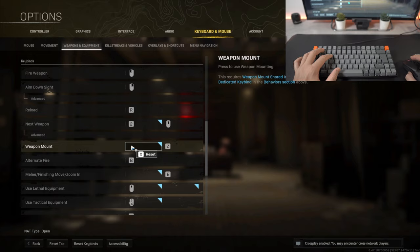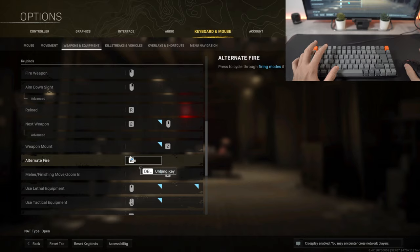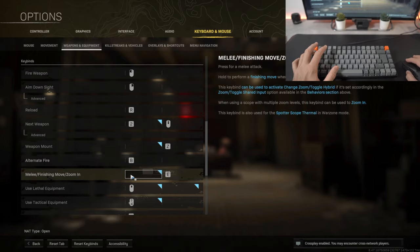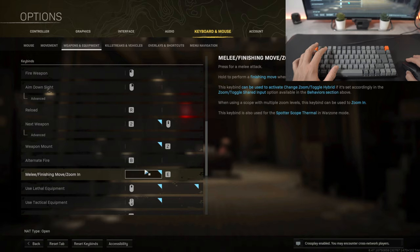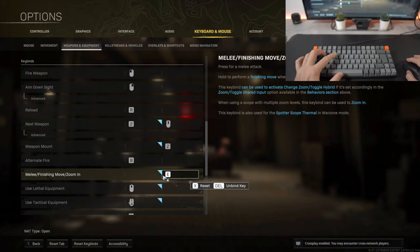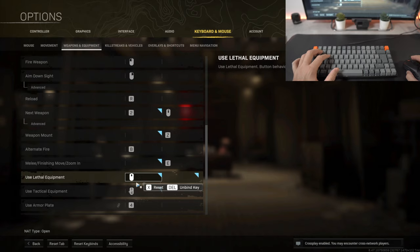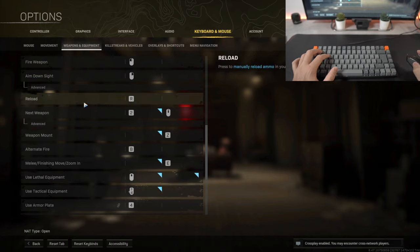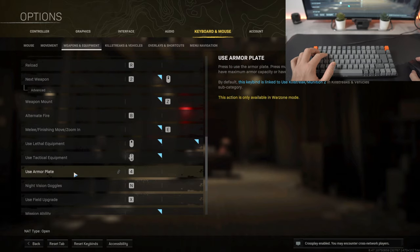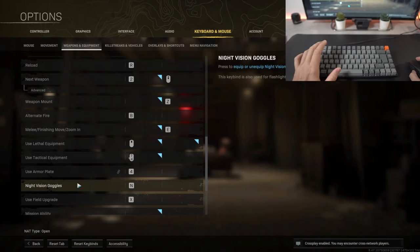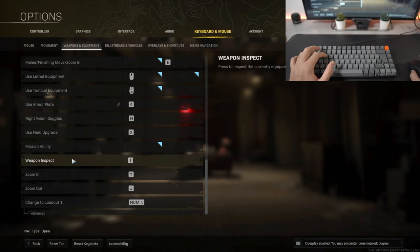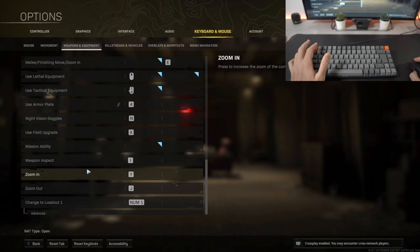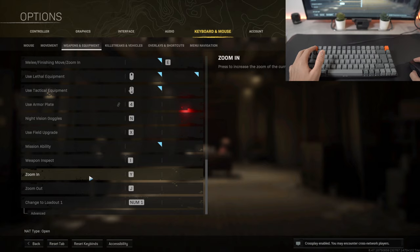To mount a weapon which I never do in Warzone, I've already done it in multiplayer, I just kept that as Z. To alternate fire so to change between fully automatic, semi-automatic, you're able to do that right here by pressing B. To melee or to perform a finishing move, I kept that as E right here which is in between the W and the R. To use a lethal I'm using the scroll wheel on my mouse. To use tactical I use the side button, the top side button on my mouse. To use an armor plate I've assigned four to that. To use a field upgrade I have it as X right here.